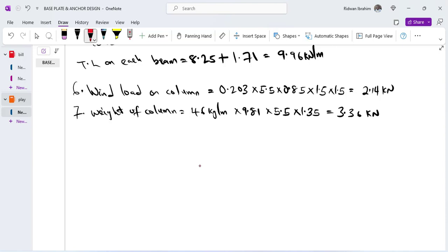Hello everyone, welcome to the second episode, part one of the structural calculation of the canopy, where we attempt to design the base plates and bolt connection for our column. In the last episode we did the loading calculation and got an overall overview of the building.